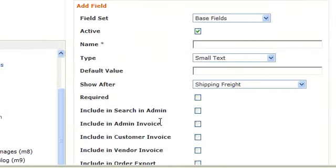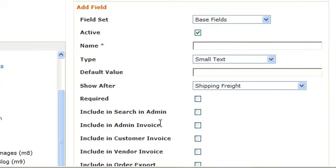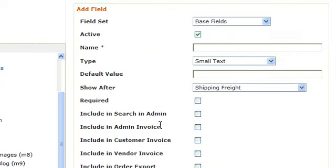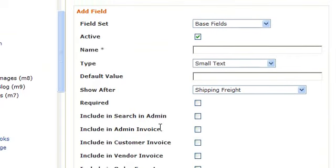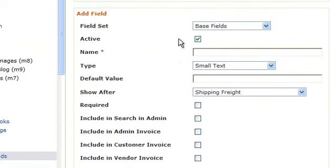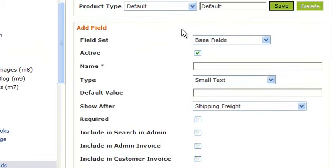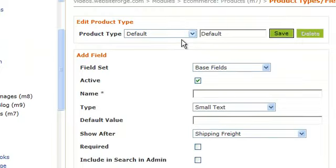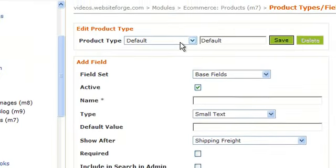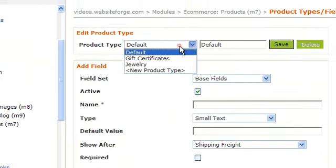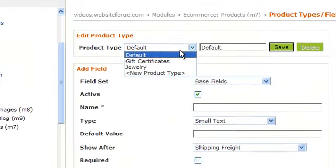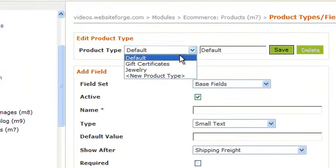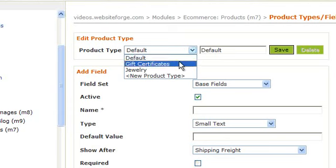To add a field for any of these product types, simply select the product type. Choose if it's a base field or is it an extra field for jewelry. Give your field a name.